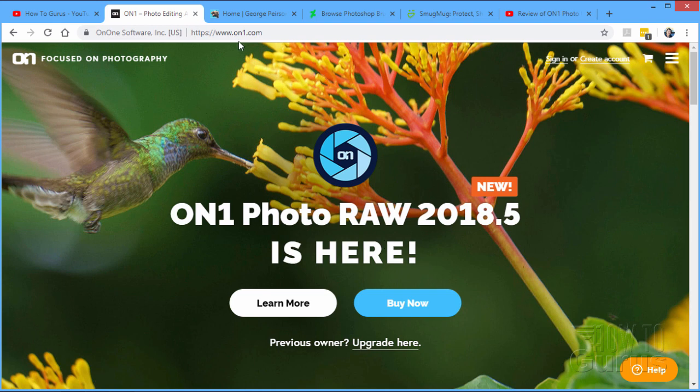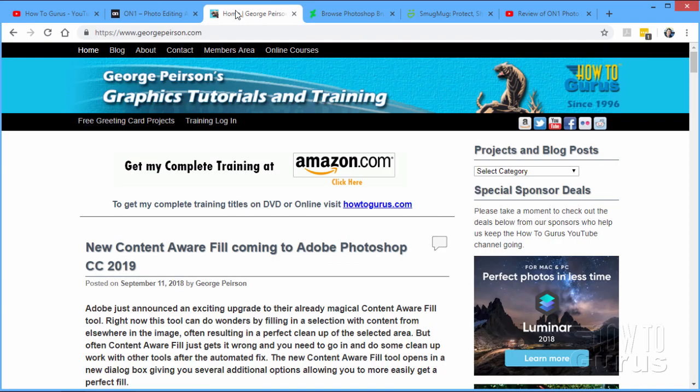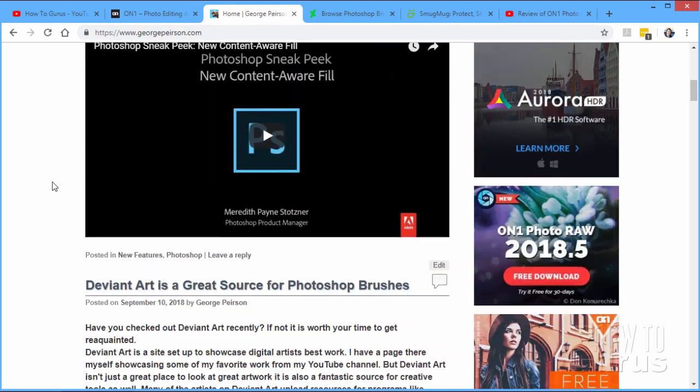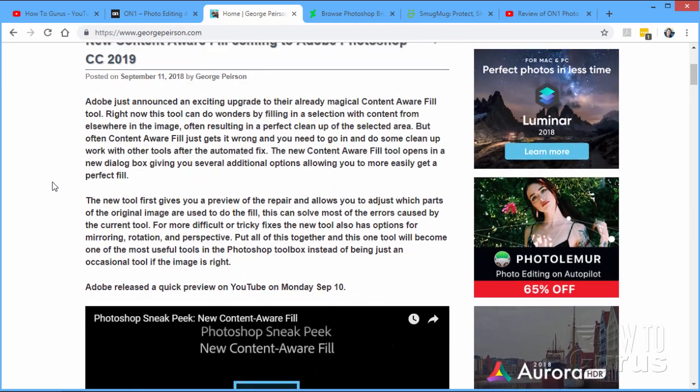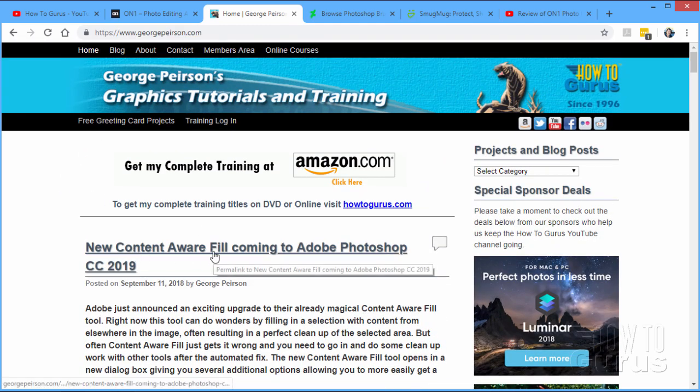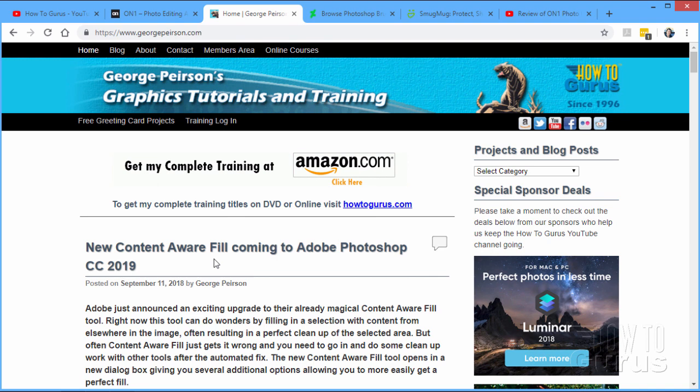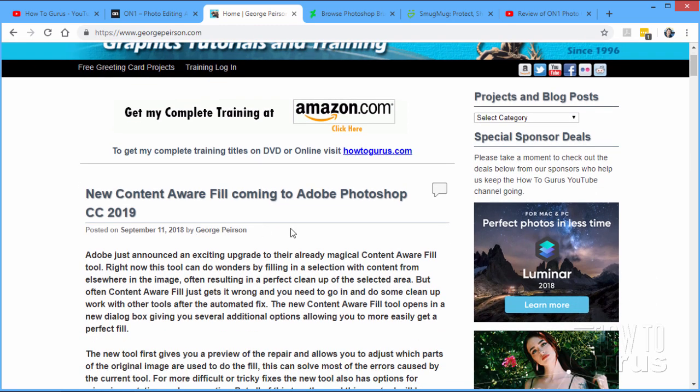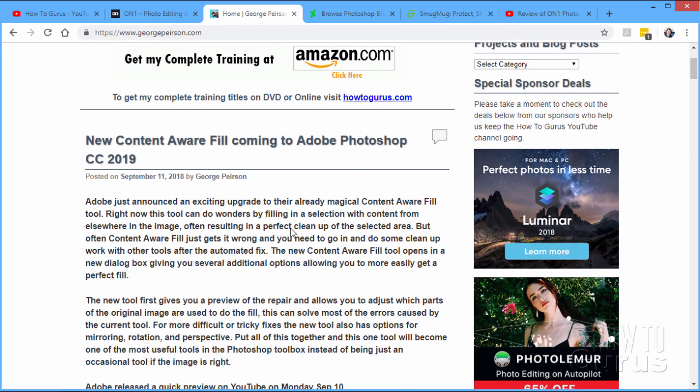Talking about previews, switch over here to my GeorgePearson.com site. This is my blog site now. And I have my blog posts on here. But the main one I want to talk about is a new one down here. And that's that Adobe just announced an update which will be coming up in the next version of Adobe Photoshop CC, which is version 2019, which is coming out at some point, I believe, next month in October.